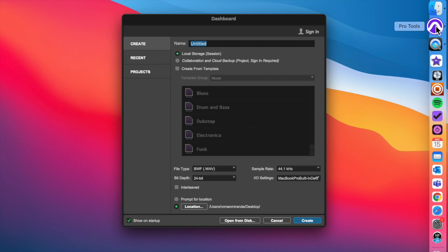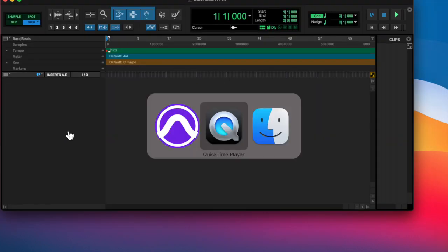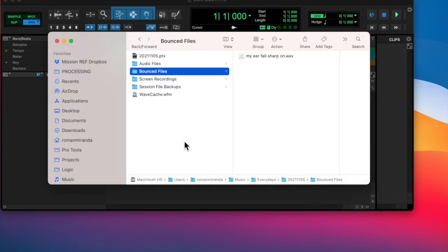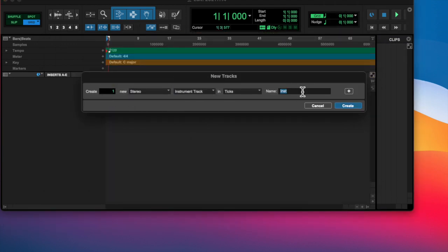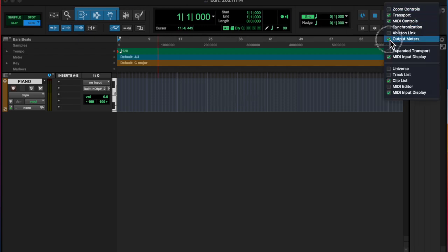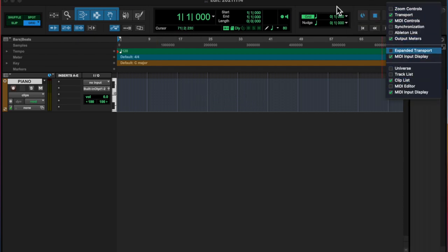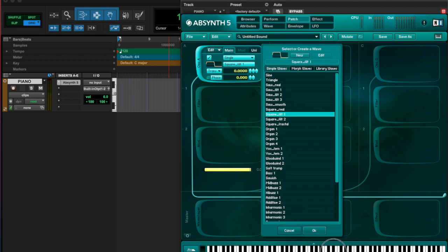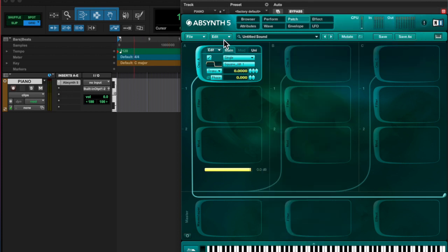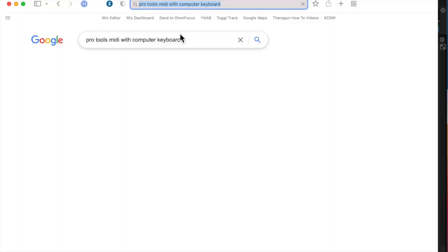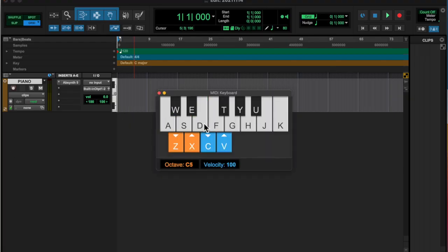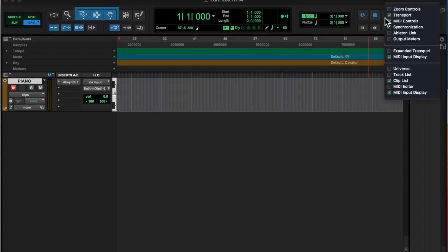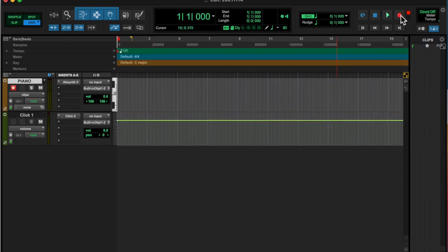I opened up my project and opened up Absinthe as an instrument track, and I switched it to a square wave, and opened up the mini keyboard, computer keyboard shortcut, which is Shift-K, and just played a little chord stab.